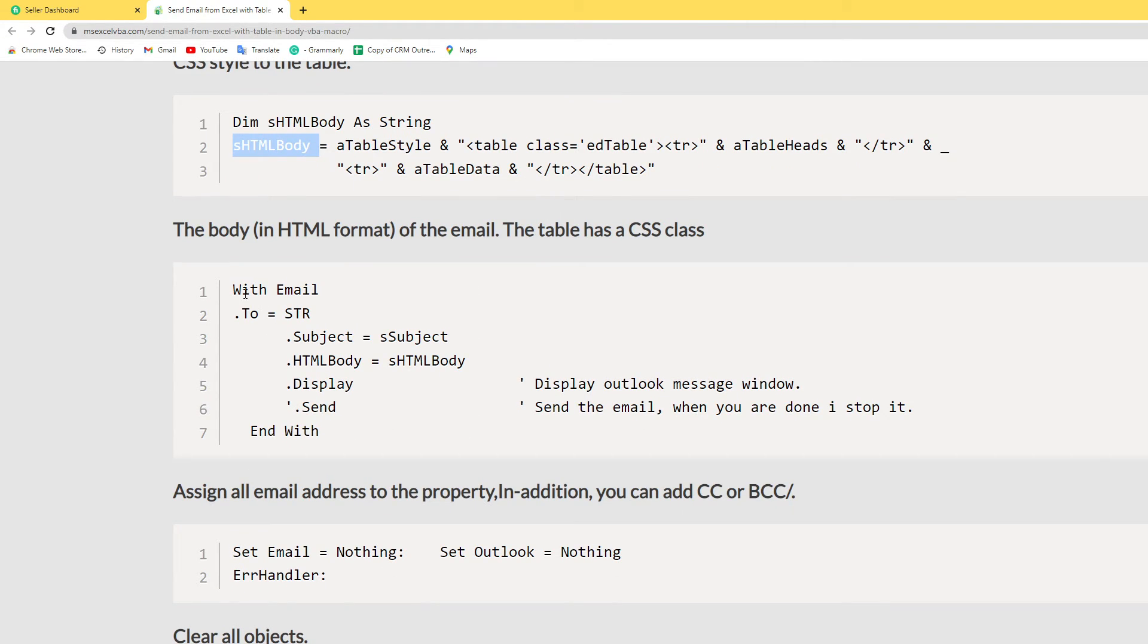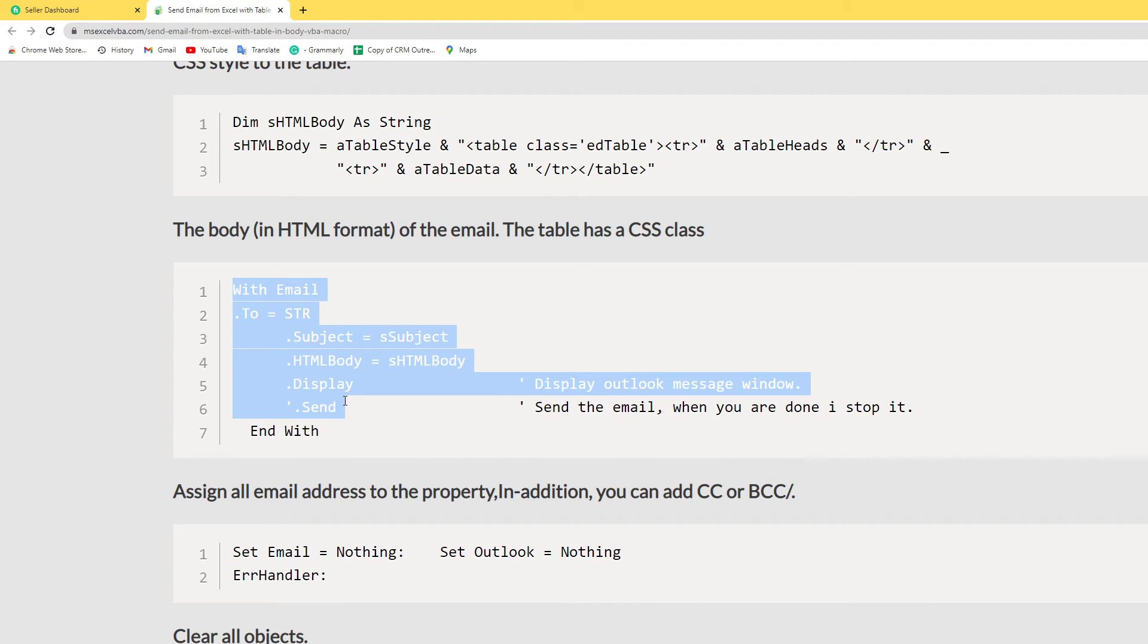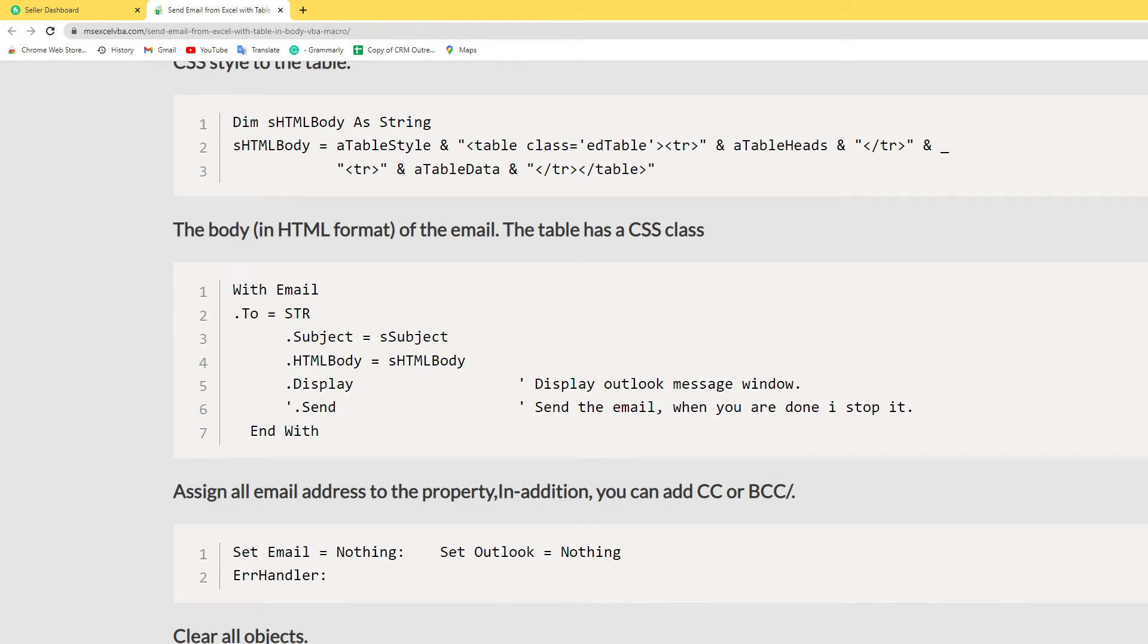Here I assign the email address property. Additionally, you can add CC, BCC, everything in here.